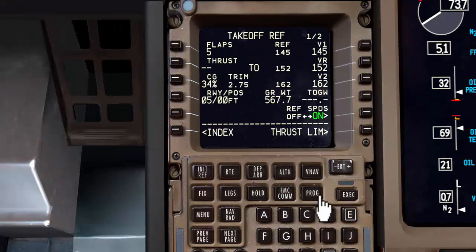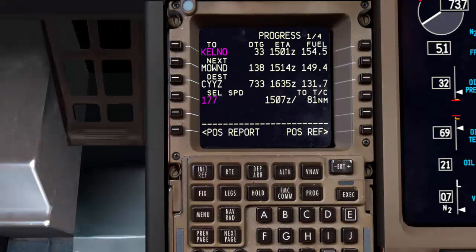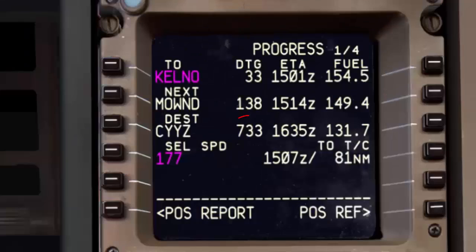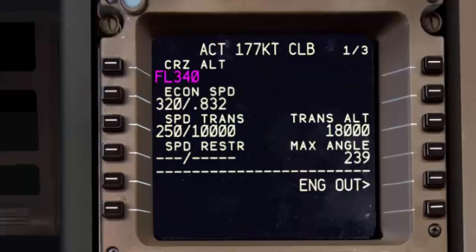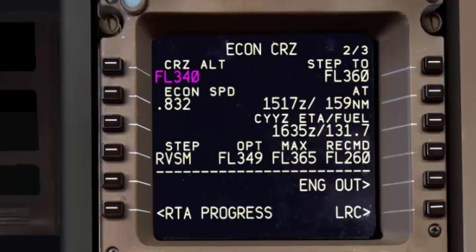Here is another example for another flight with 733 miles, which is greater than 500 miles. Now if I go to my cruise page, as expected, the FMC is computing the next step altitude.